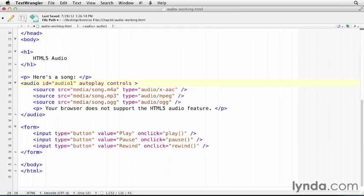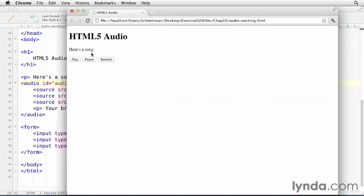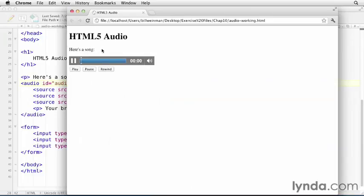There's also a loop attribute. If I save that and reload this, and drag this out towards the end of the song here, you see it just starts back.